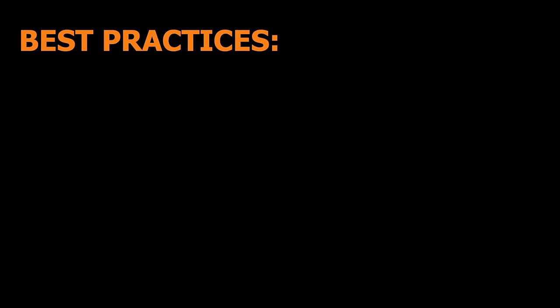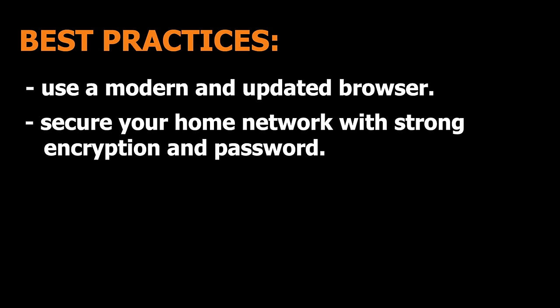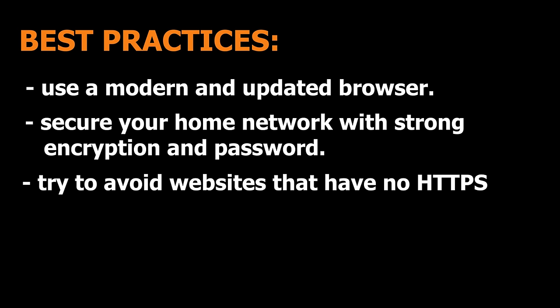The best practices to stay safe from such browser attacks are: use a modern and updated browser at all times, secure your home network with strong encryption and a strong password, and also try to avoid using websites that have no HTTPS connection. They are vulnerable to man-in-the-middle attacks.